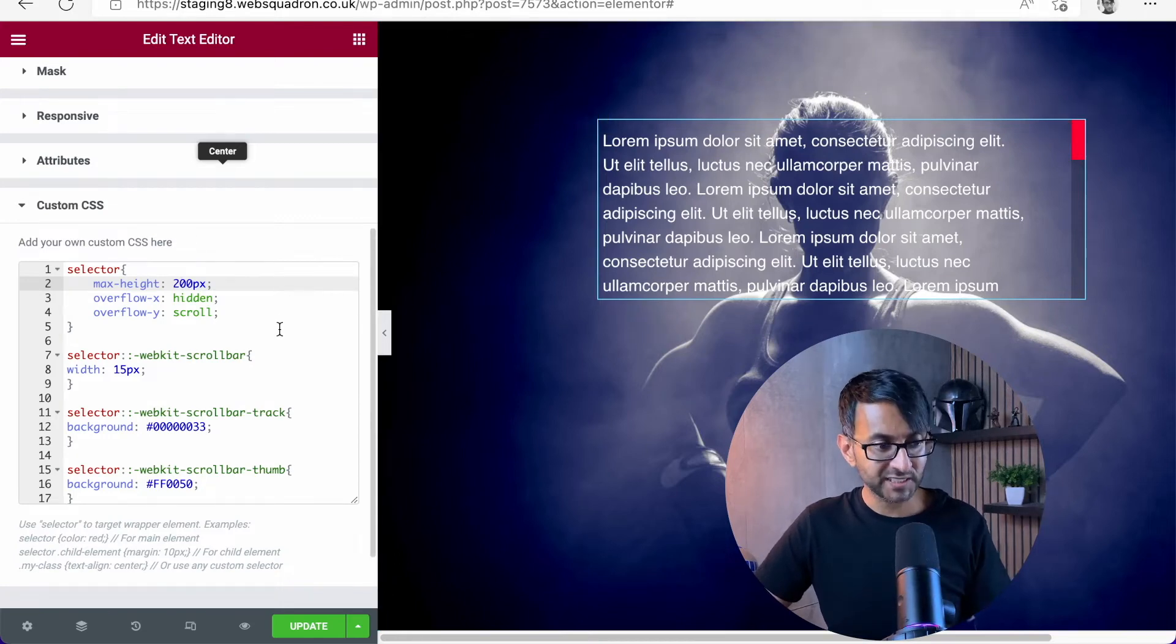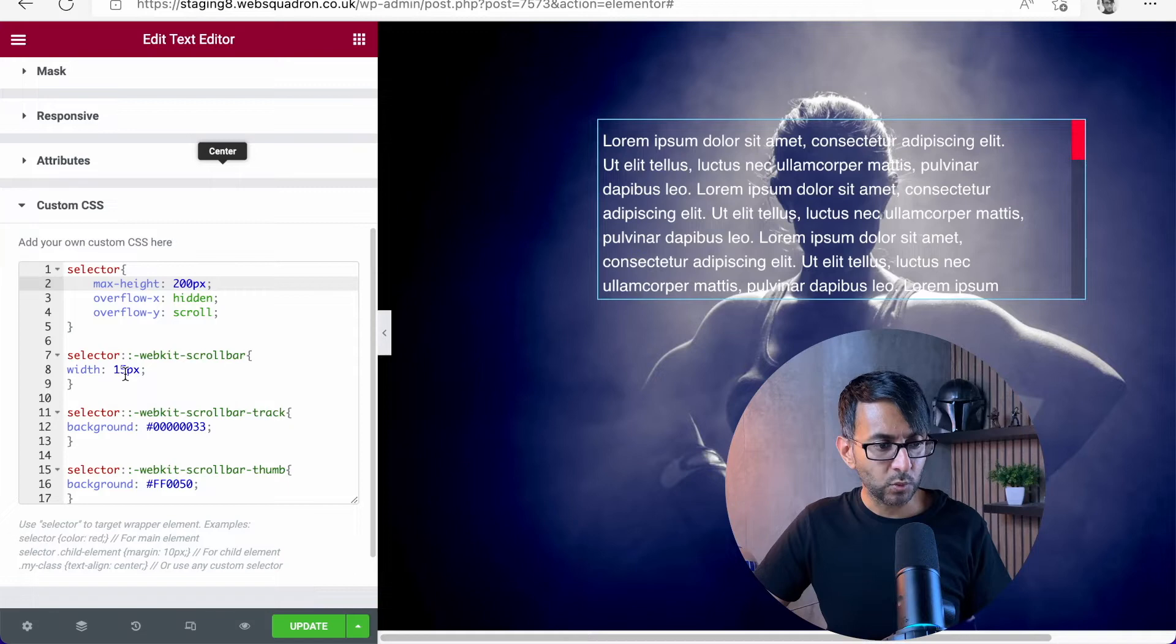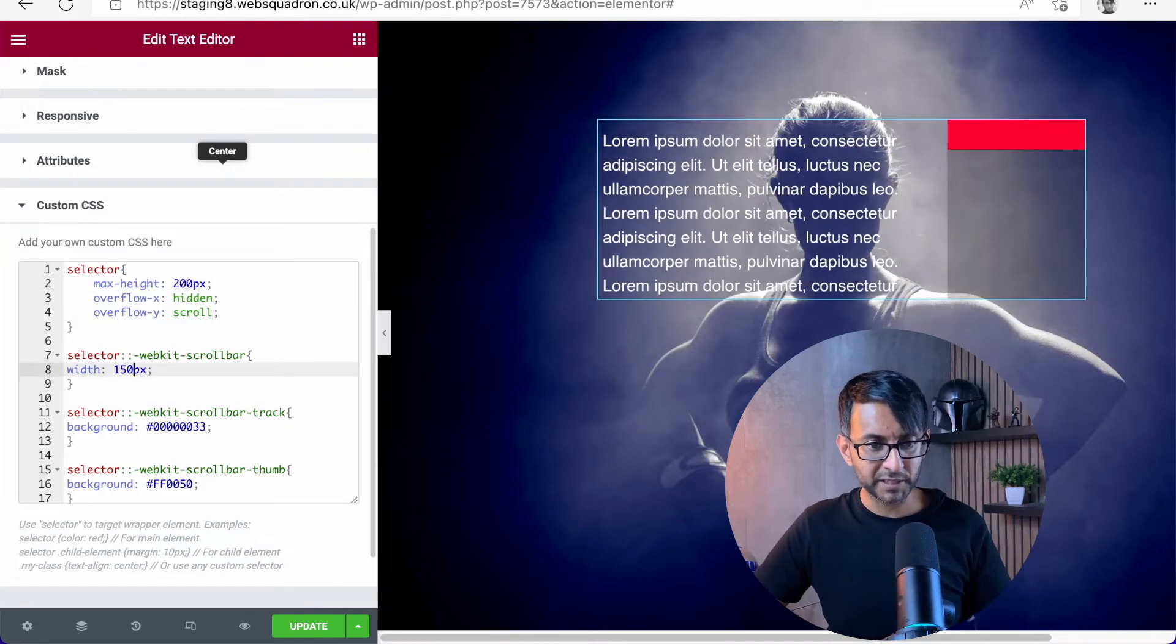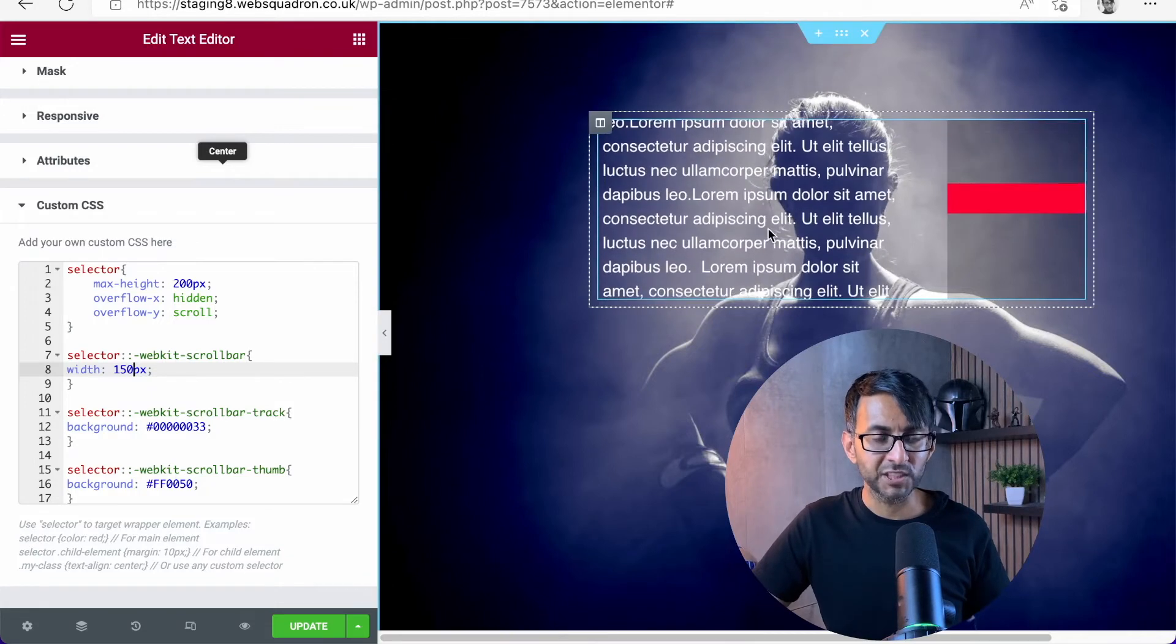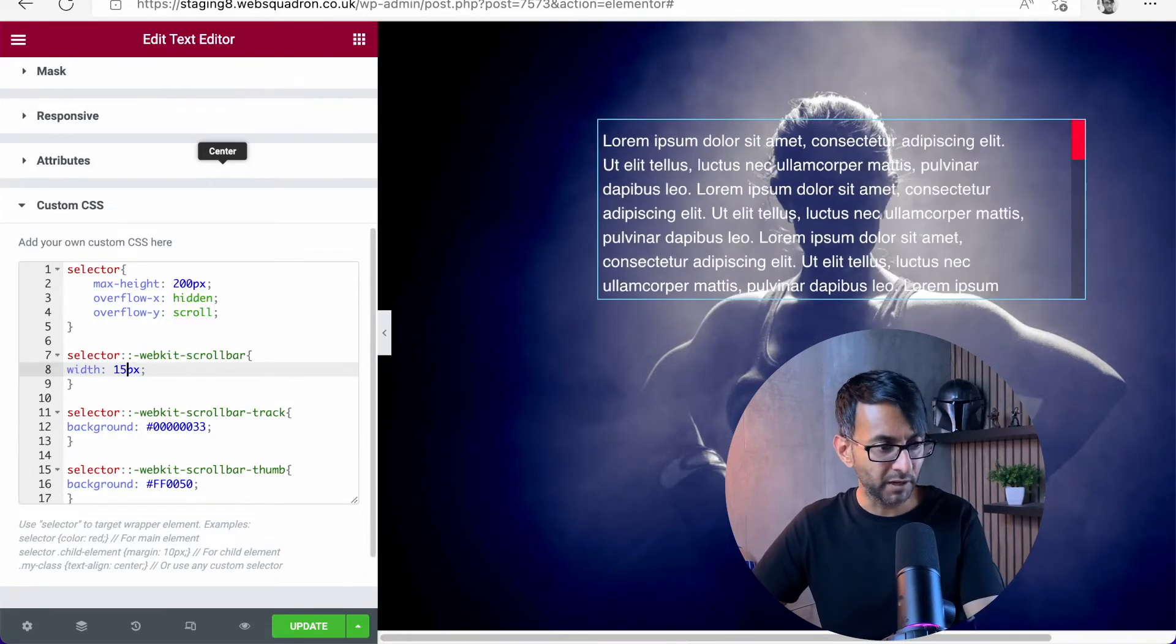You can see the settings there. This is the key one though. So the WebKit scroller is 15 pixels. If I was to go in and make this be 150, you can basically now see what it's doing. We have a much bigger scroll bar.